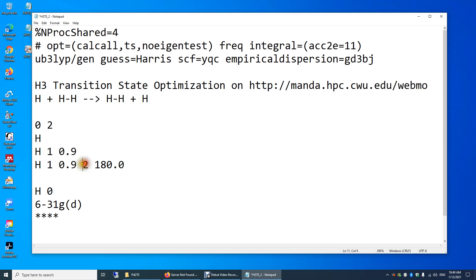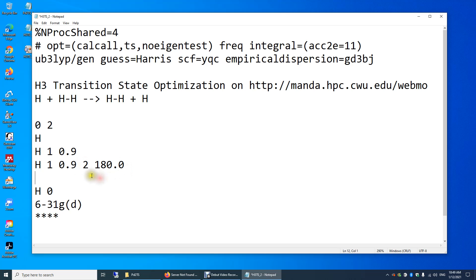So we need to define the bond angle. To define a bond angle, you need three atoms: atom 3, atom 1, atom 2. The bond angle for 3-1-2 is 180 degrees. So here we specified the positions and relative positions of the hydrogen atoms.